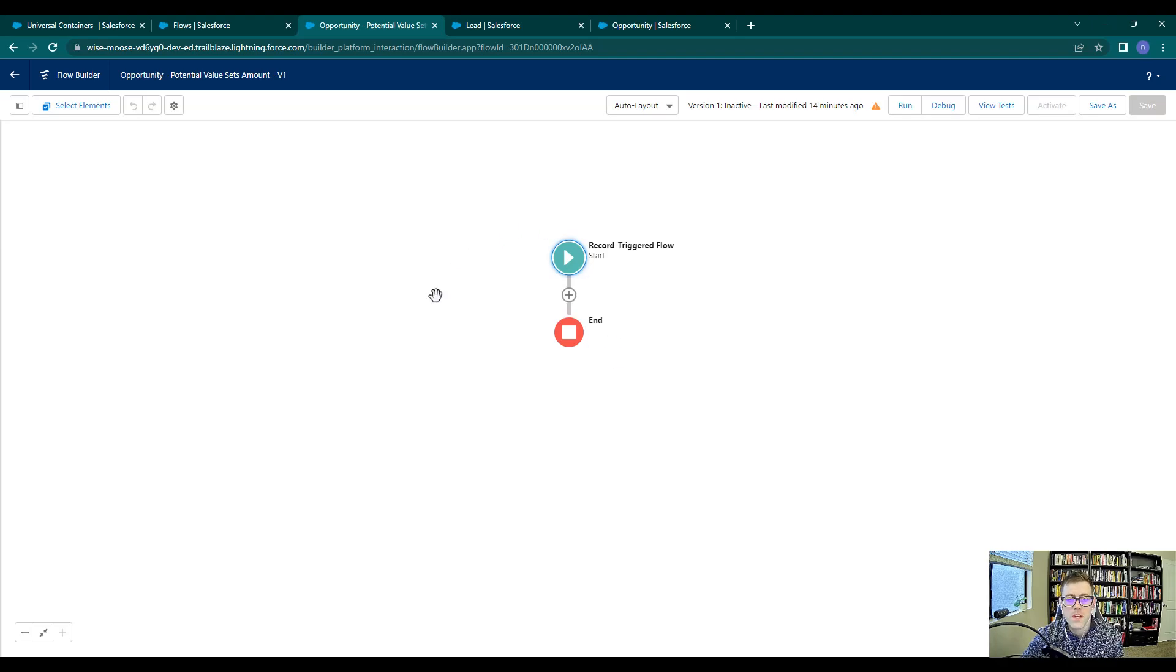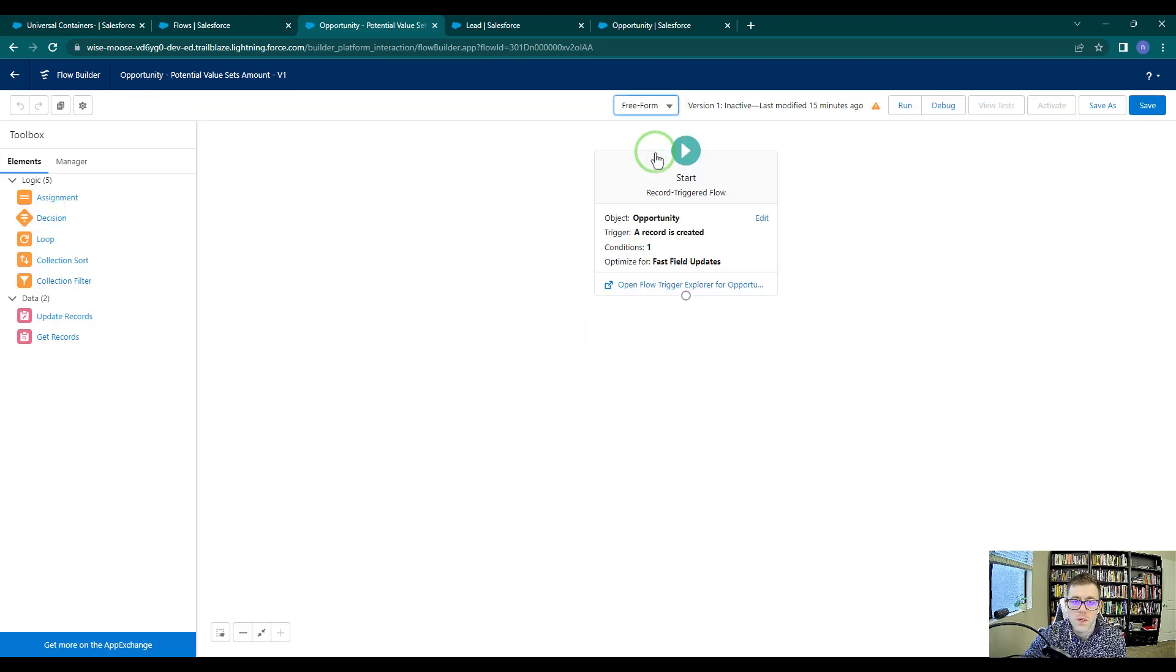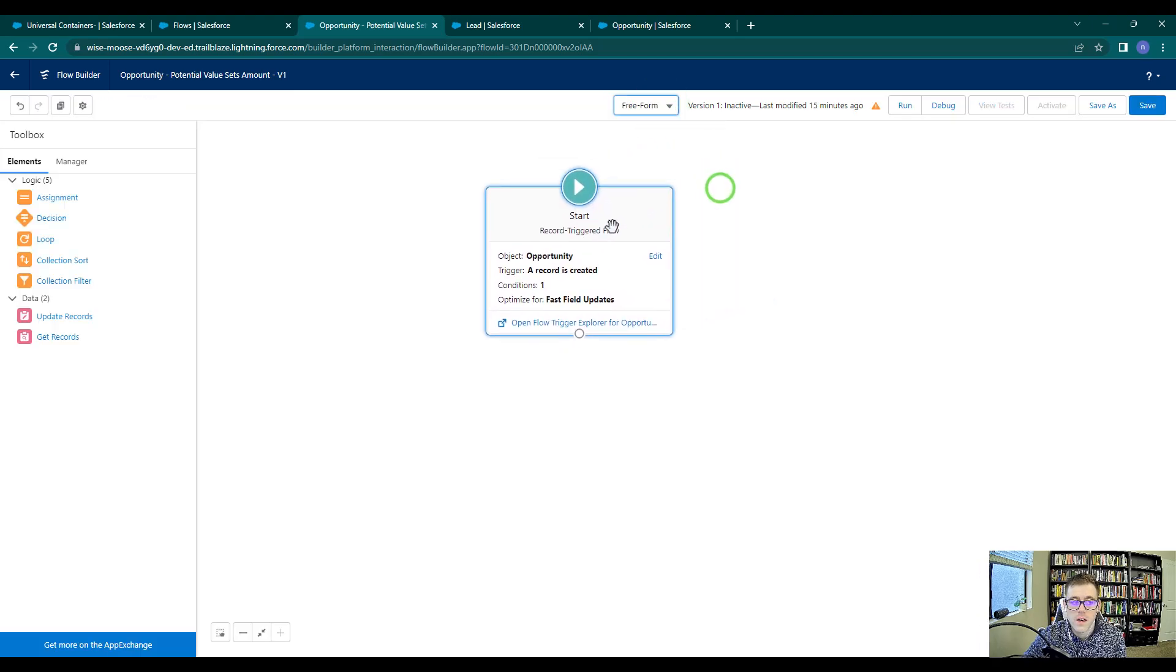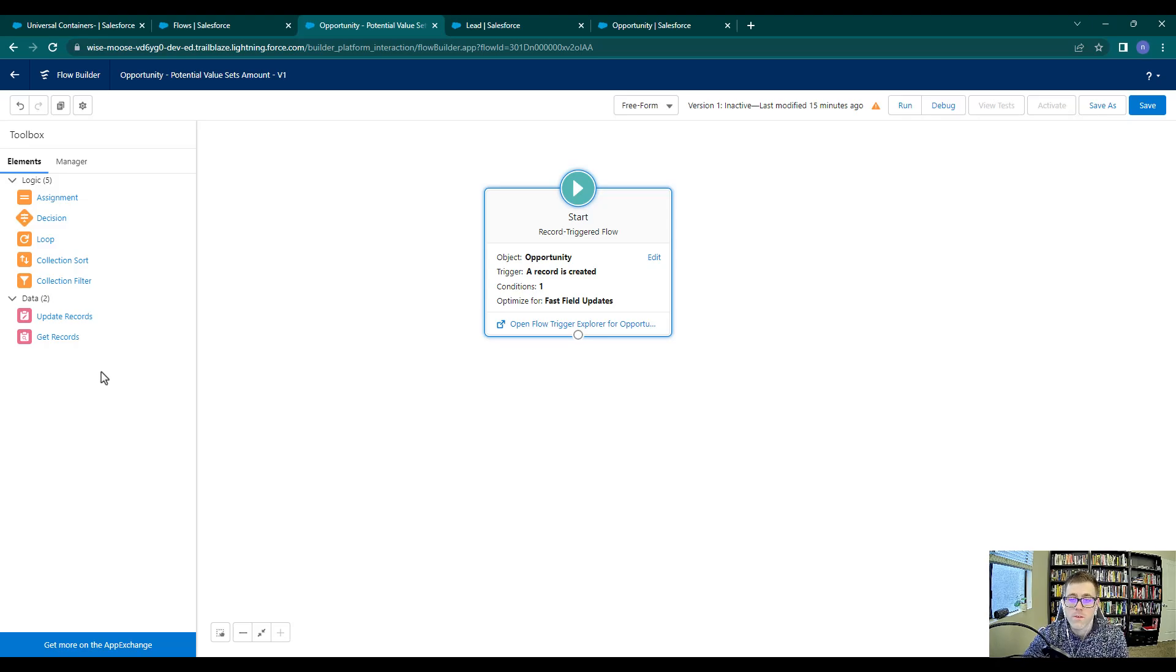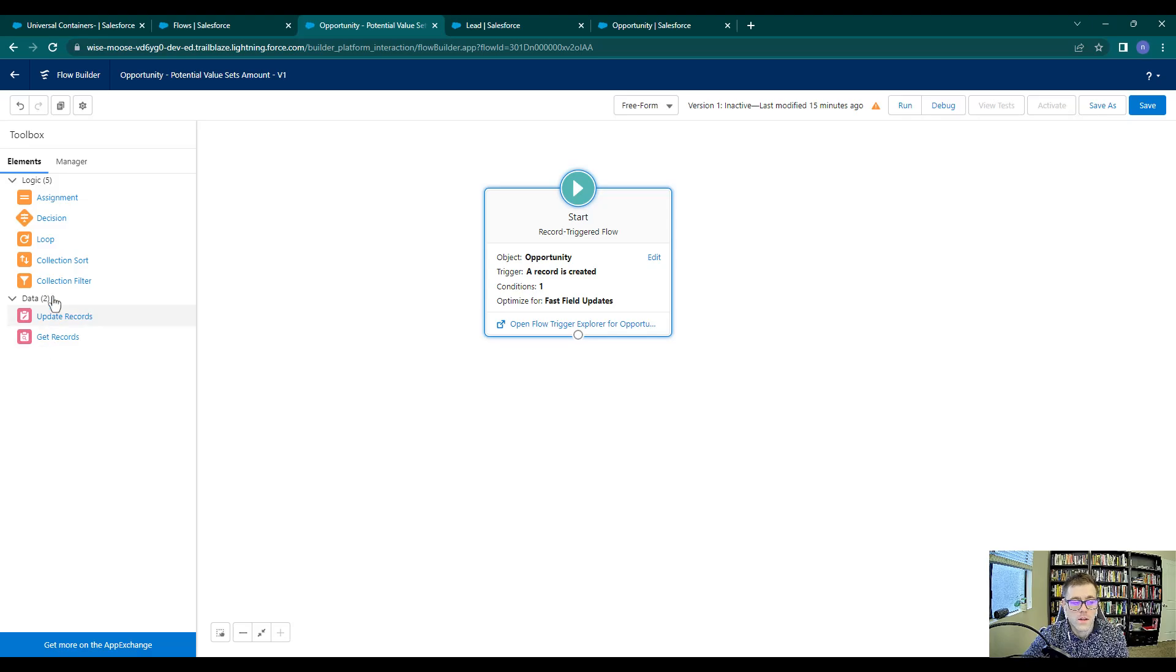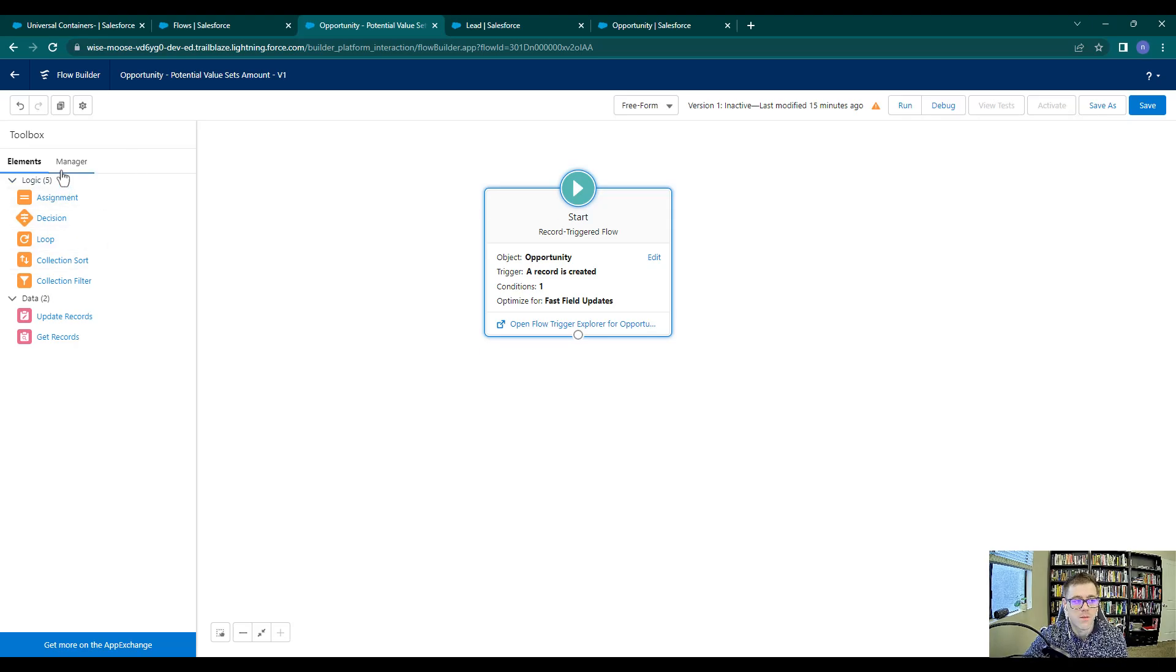So we're in the auto layout here and I'm going to change this to the freeform layout just so we can get that look at all the elements over here. Right away, one of the first things you'll probably notice is that the elements are fewer when we are in a record trigger flow. Primarily missing is the screen flow and the actions.